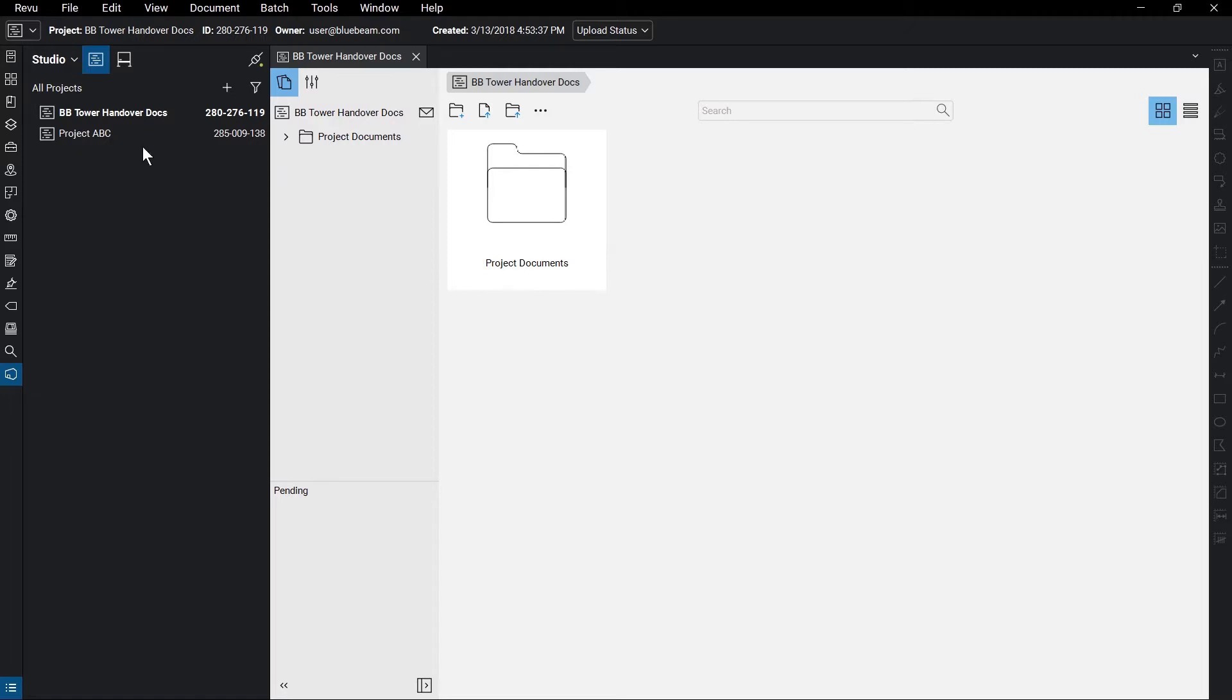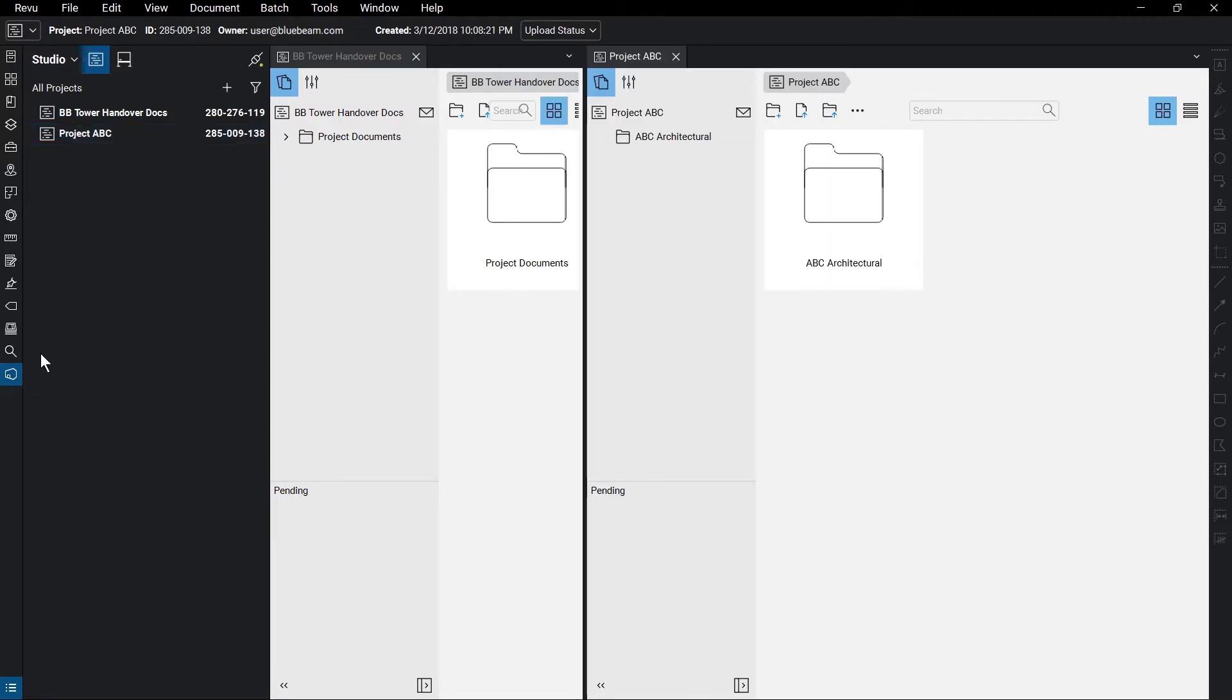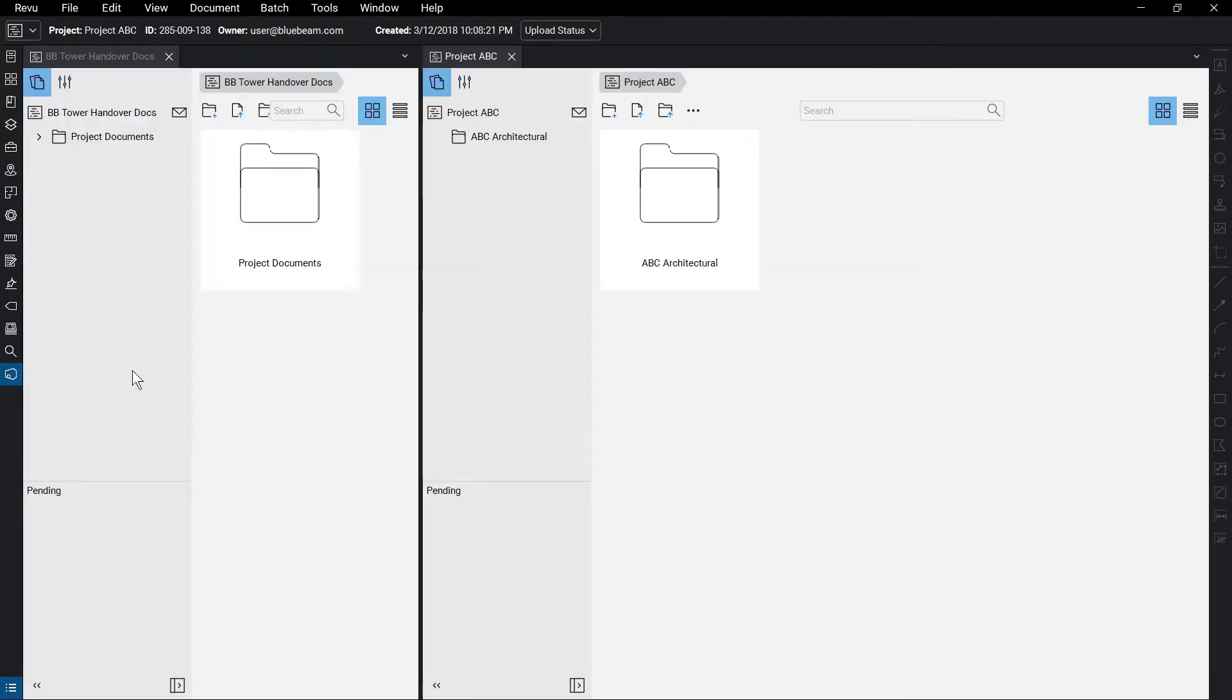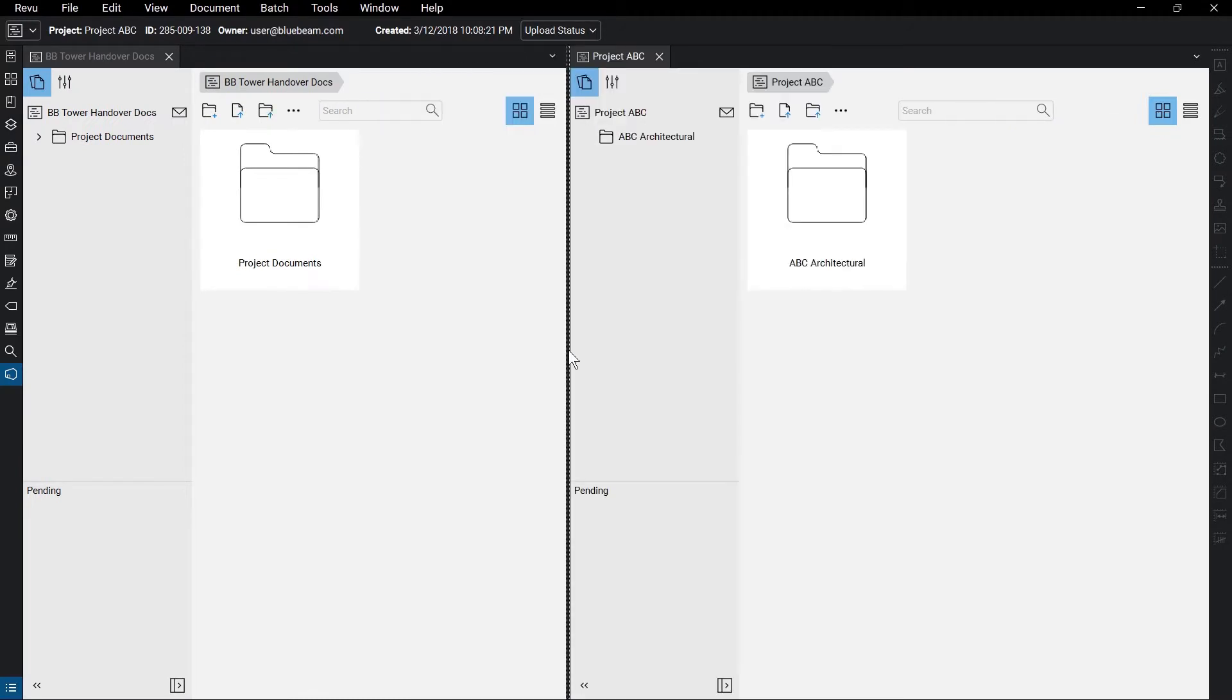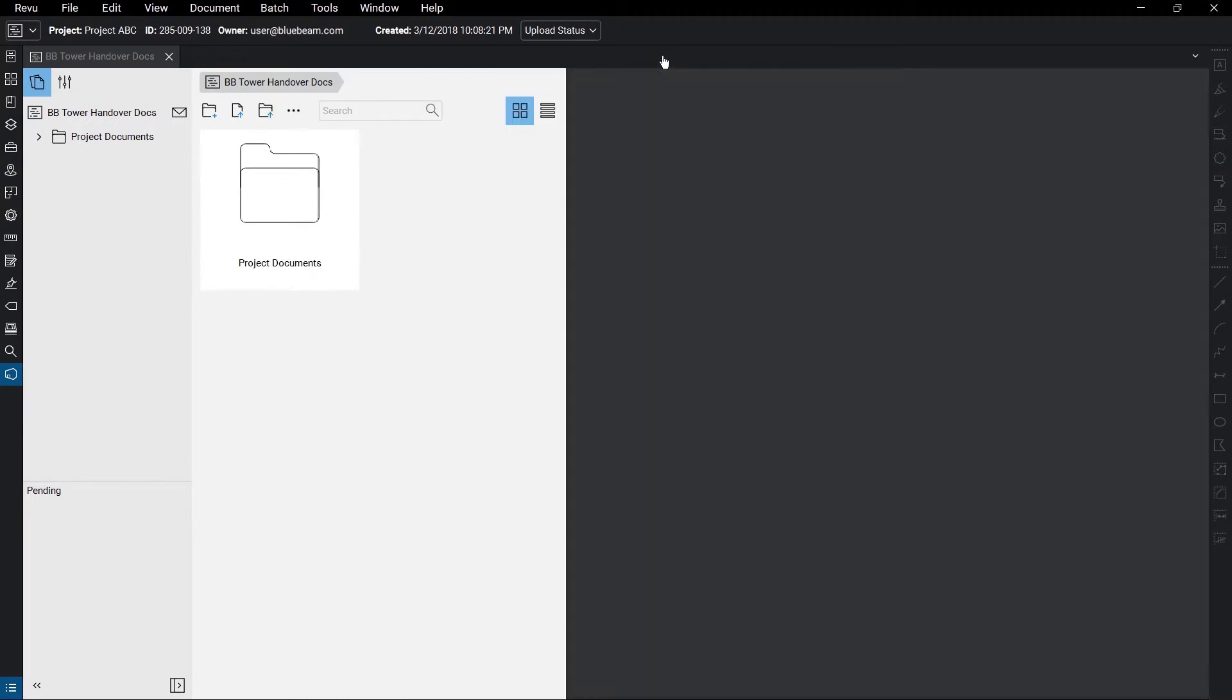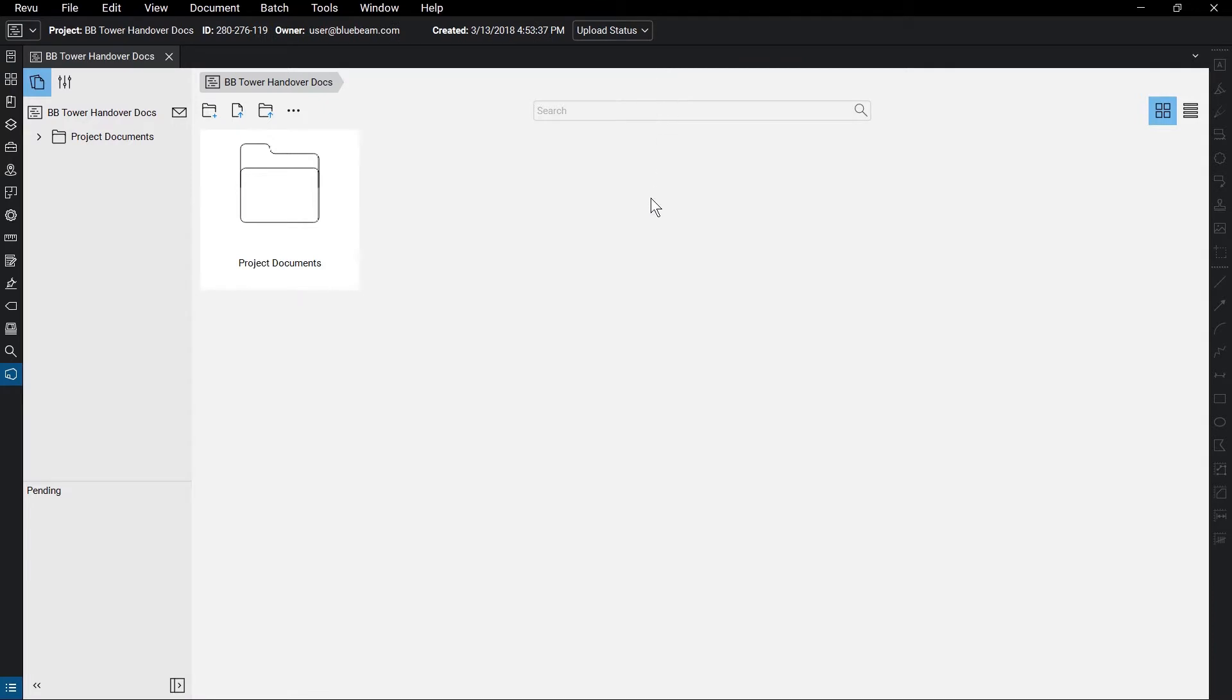You can also have more than one project open at a time. This is great for accessing files from multiple projects. Once you finish uploading all of your documents, you have a navigable view of the folder structure at the left.